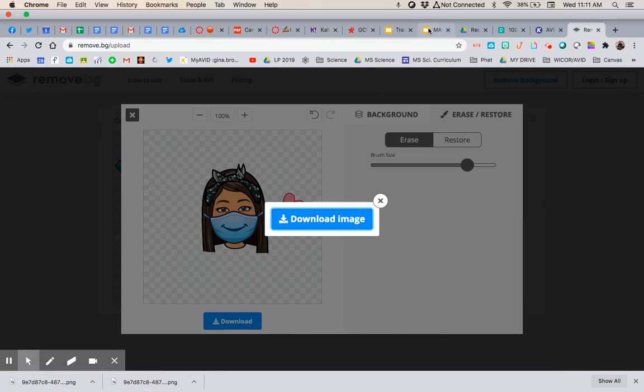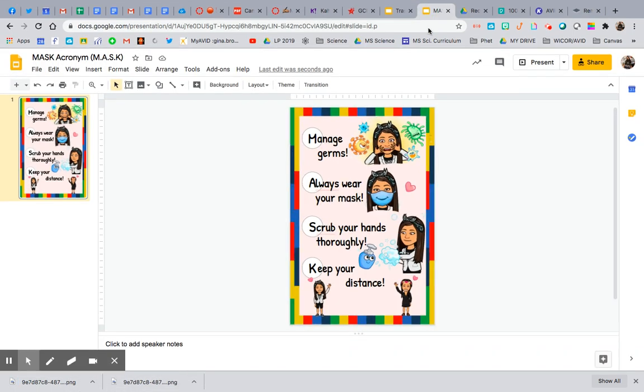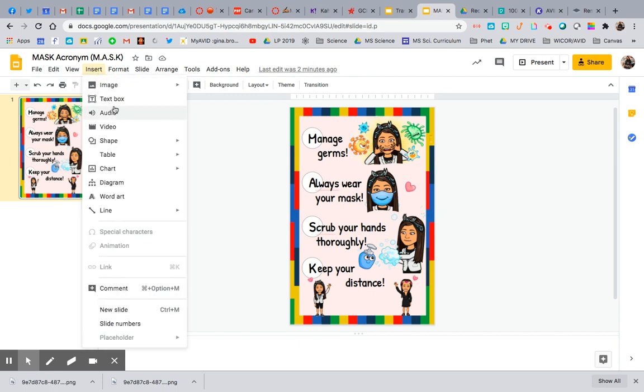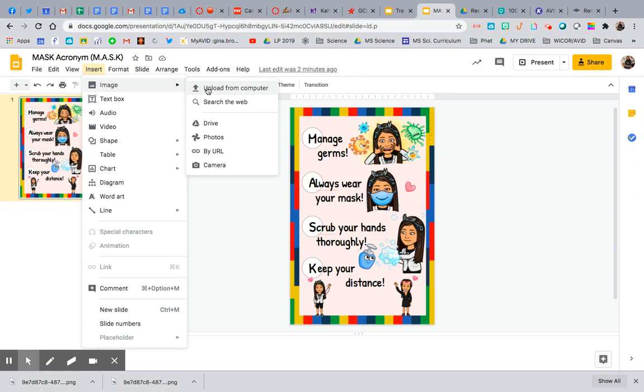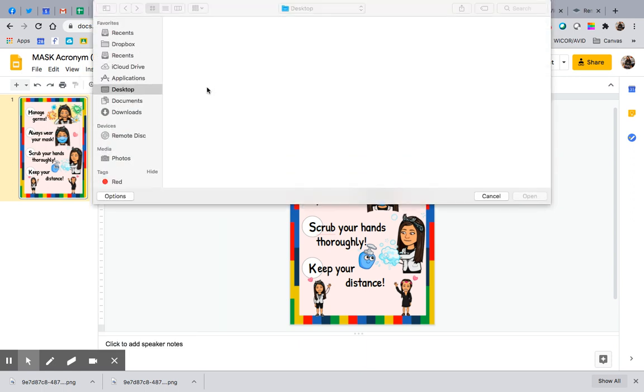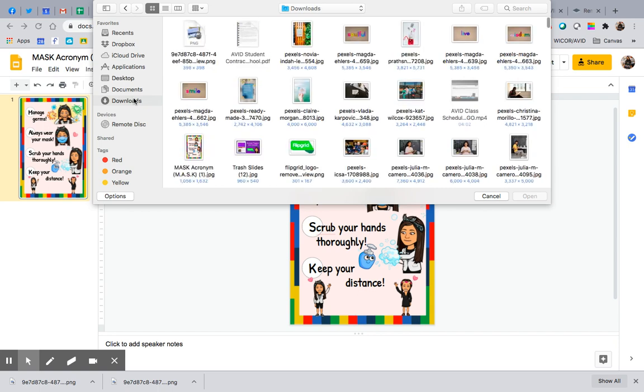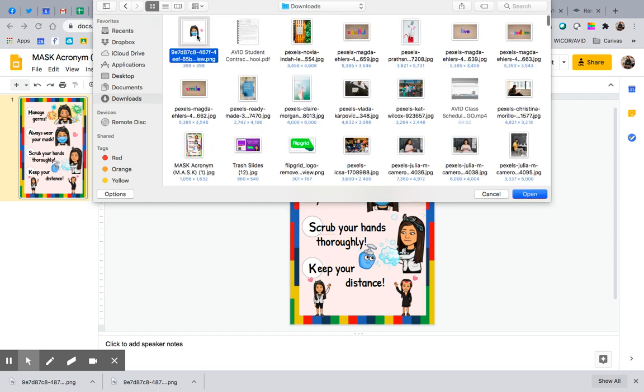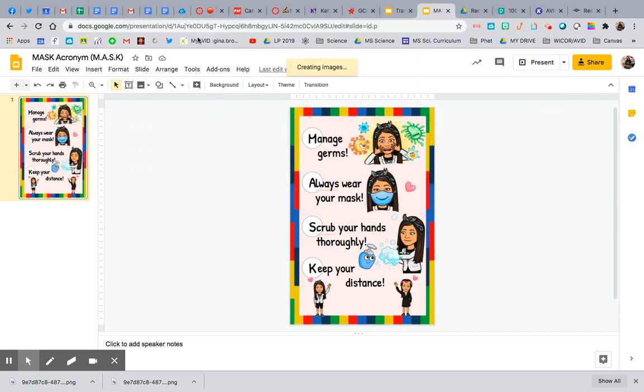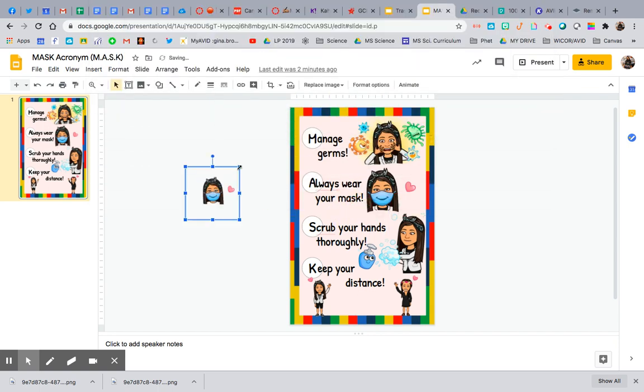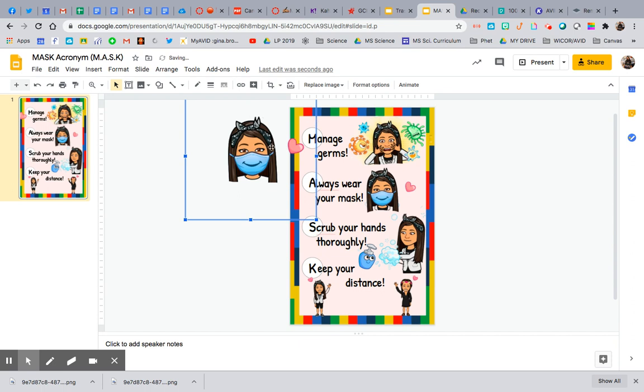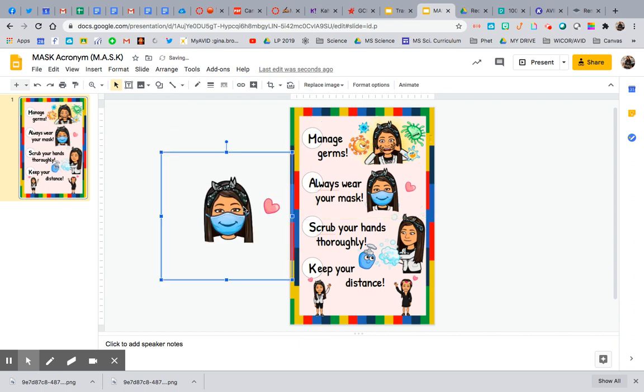So now when I go to my slide, I can insert my downloaded image. And then I always just try to save these in a file so I don't have to keep doing this because I'm totally going to need that mask picture again for sure. And there we go. Bing, bang, boom. It is done.